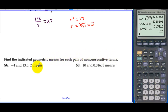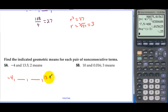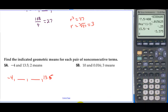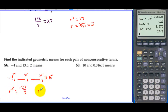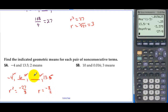Find the indicated geometric means for each pair of non-consecutive terms. We have negative 4 and then 2 geometric means and then 13.5. Taking 13.5 divided by negative 4 gives negative 27 over 8. We multiplied by r three times, so r to the third equals negative 27 over 8. Taking the cube root, r equals negative 3 halves. The next number is negative 4 times negative 3 halves, which is 6, then 6 times negative 3 halves is negative 9, then negative 9 times negative 3 halves is 13.5. Alternating signs: negative, positive, negative, positive.